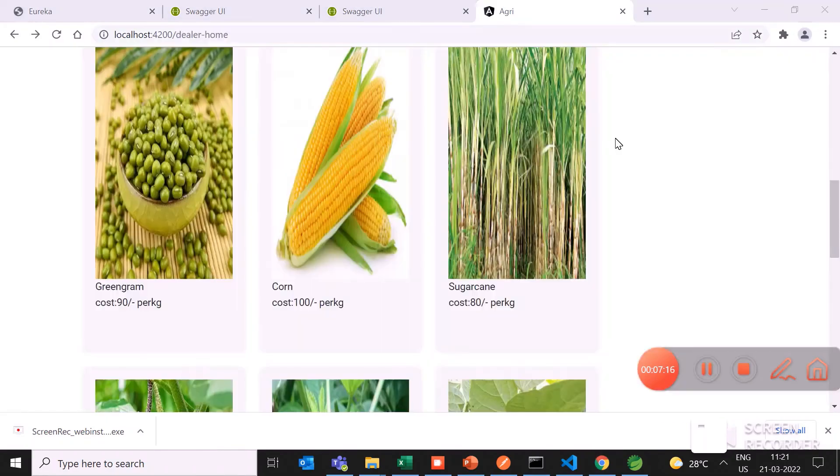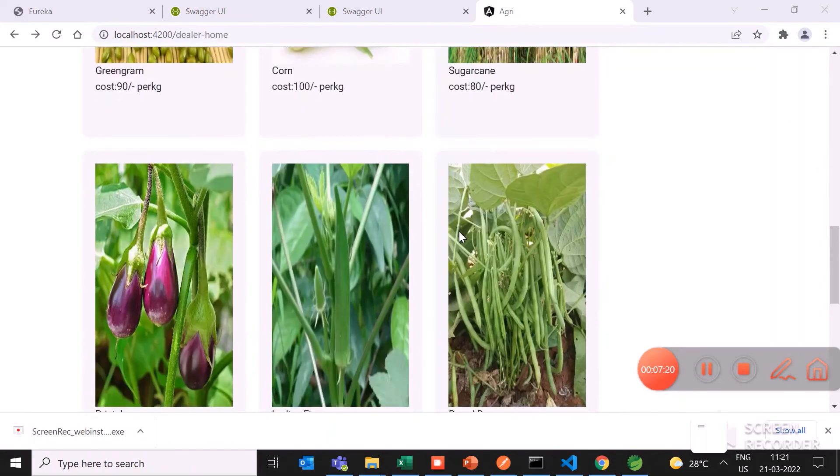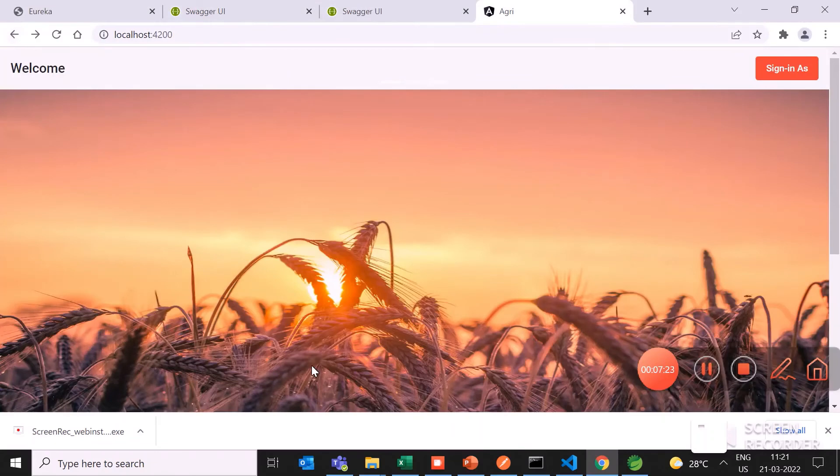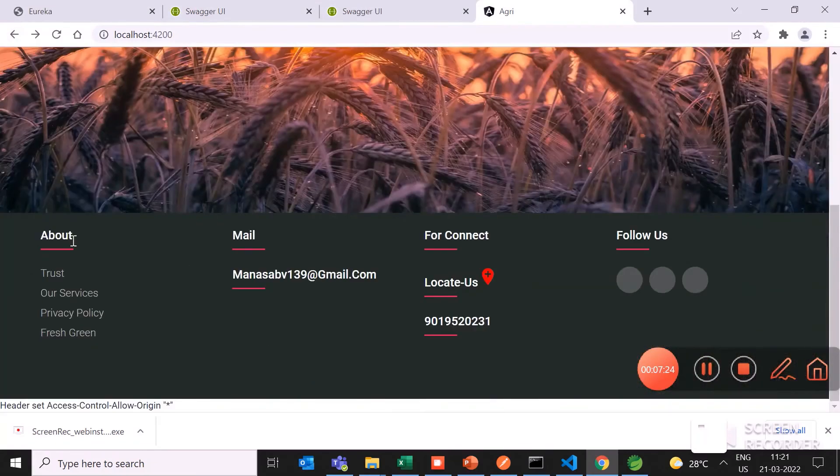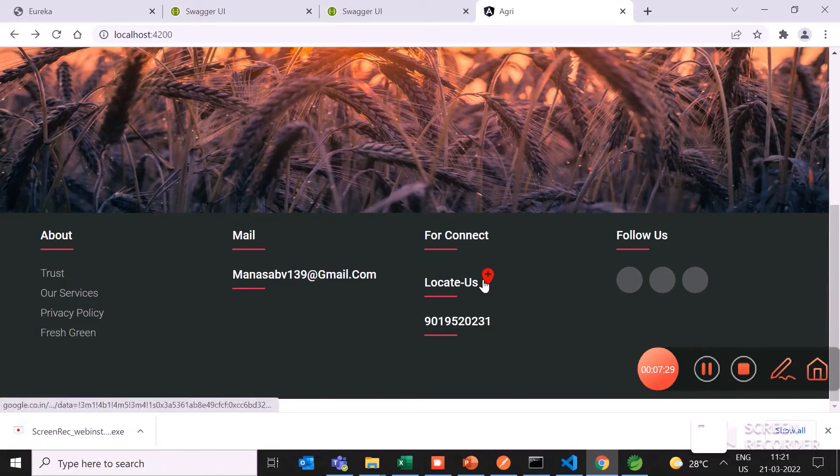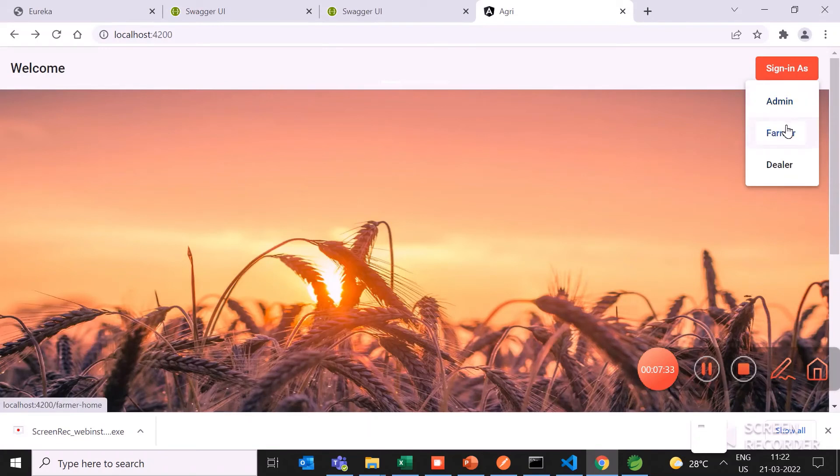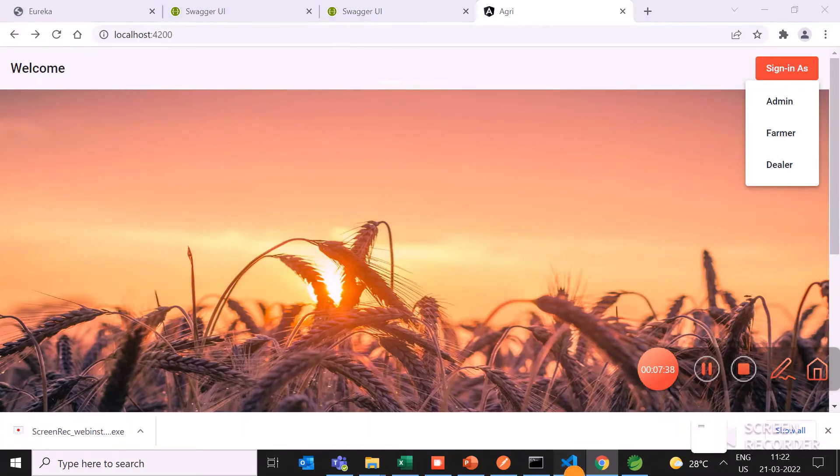Again, you can see all the crops and order through this. I have also used a map service. It can locate the map also. These are the microservices I have added in admin, farmer, and dealer. This is my UI code.